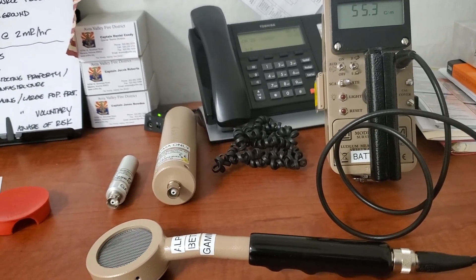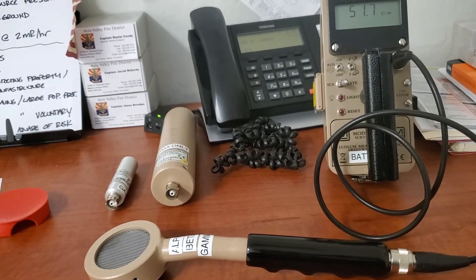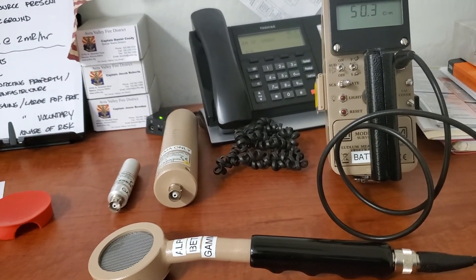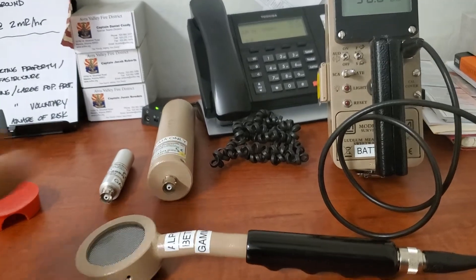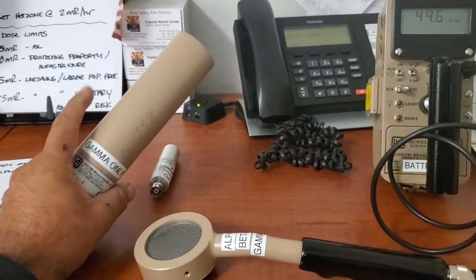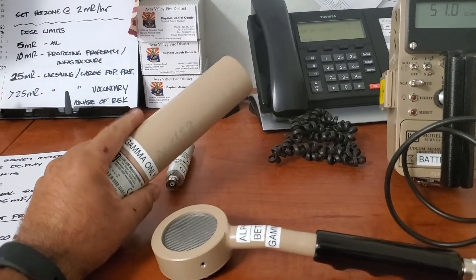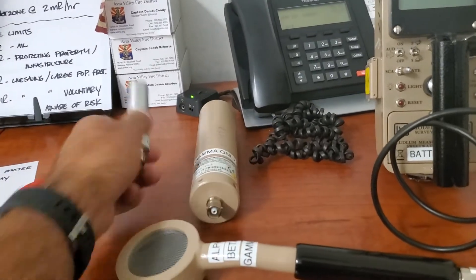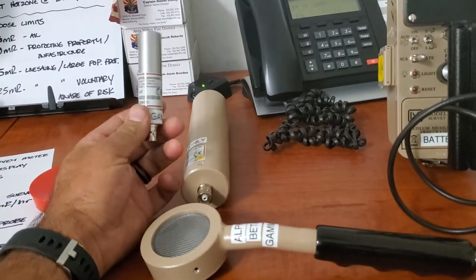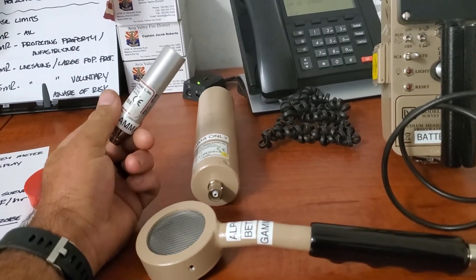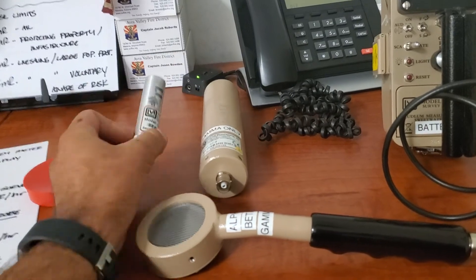We set our hot zones at 2 mR per hour. So with 2 mR per hour, we'll definitely be using this guy, because this goes from 1 micro R to 25 milli R. This one starts at 150 milli R. You'll be way past the hot zone if you decide to use this one.